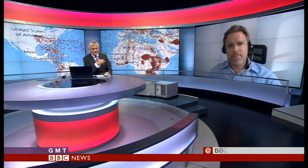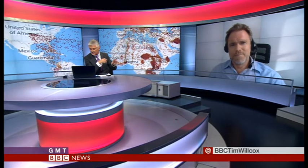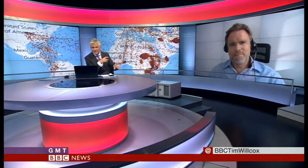We're out of time. I wish we had many more minutes to talk to you. There is more on this on the BBC website at bbc.com/news. Robert, thank you very much.